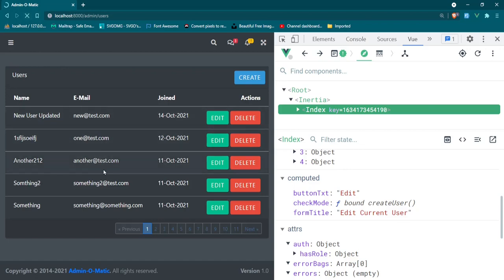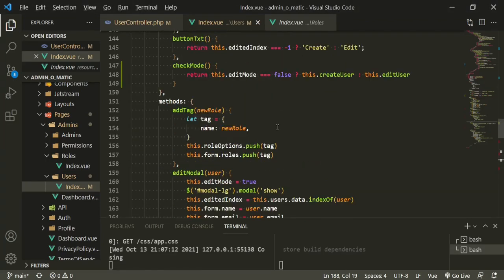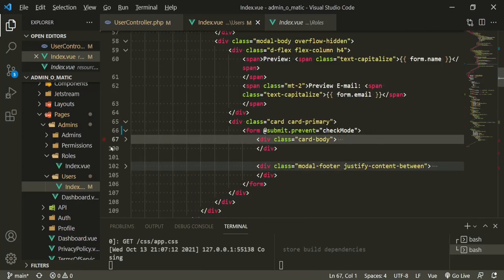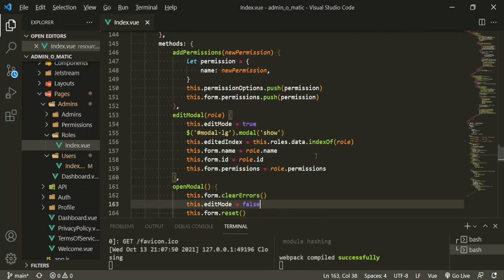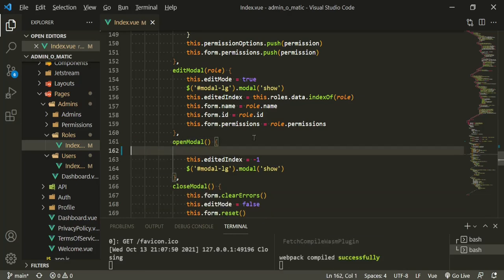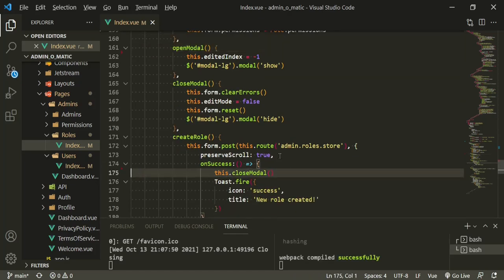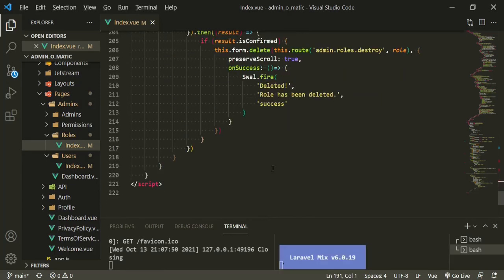Now we need to apply that to the other index pages. Let's scroll up, remove that old form line confidently, close this file and the controller. Let's handle the same thing in our roles index — get rid of the parentheses, scroll down. Edit modal is fine. Open modal — get rid of those. Close modal is fine. On Create, get rid of the form reset. On Edit, get rid of the form reset as well. Delete should be fine.